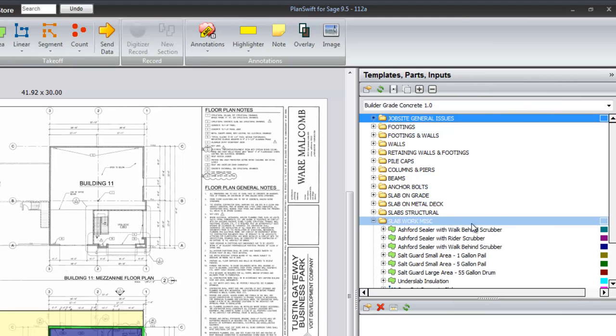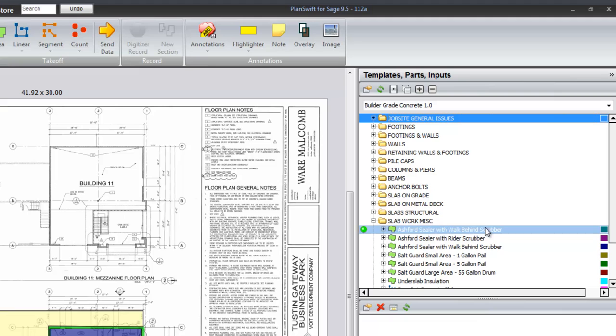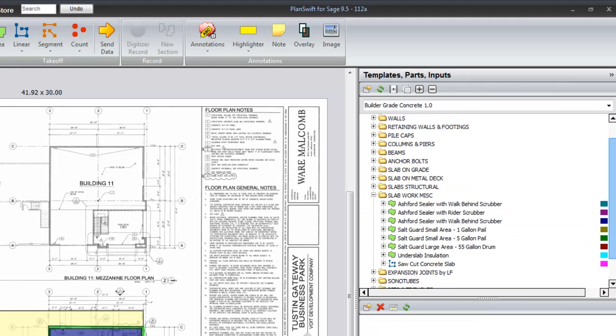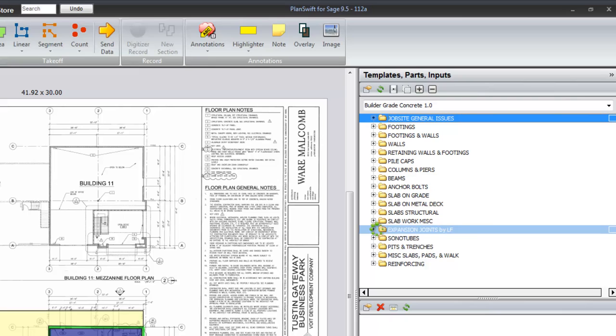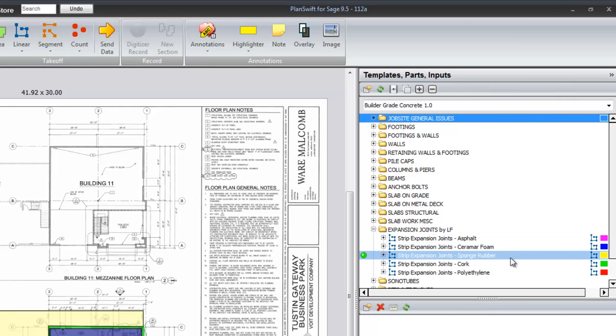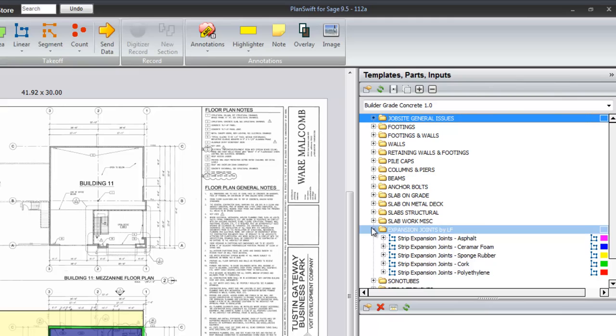Miscellaneous slab work. Sealers, salt guards, under slab insulation. Saw cutting, expansion joints: asphalt, foam, sponge rubber, cork, and polyethylene.